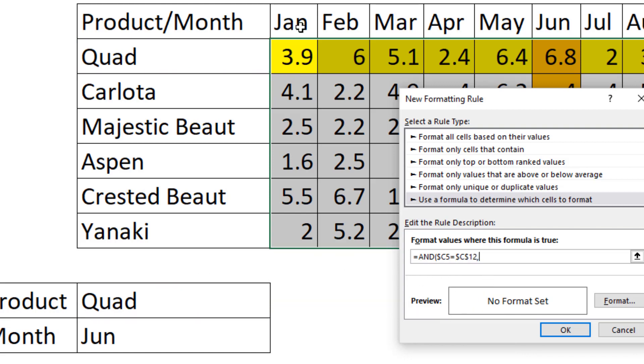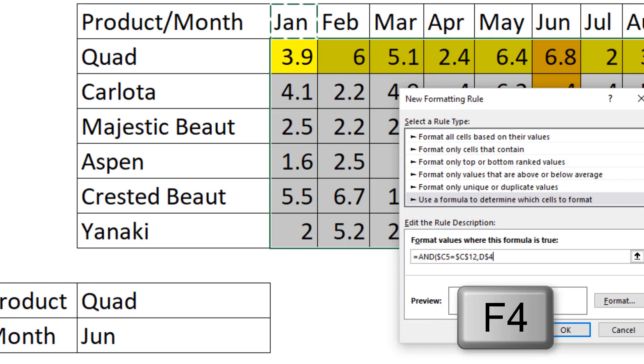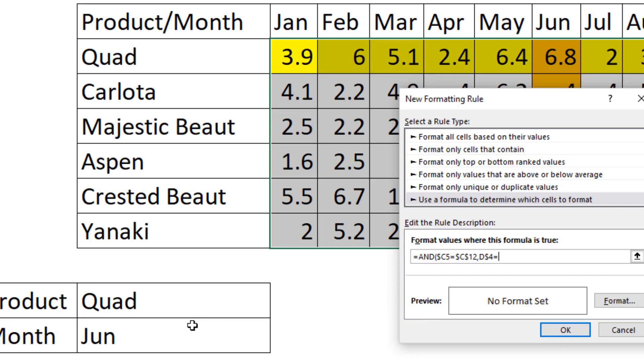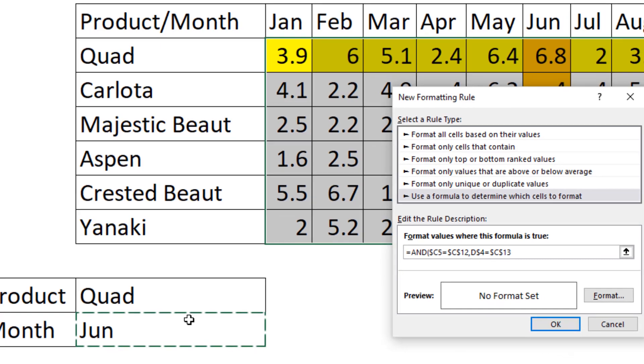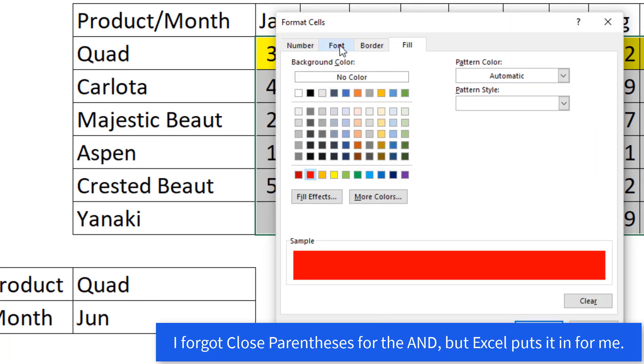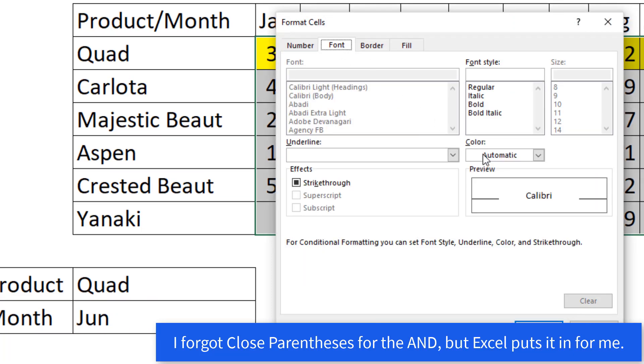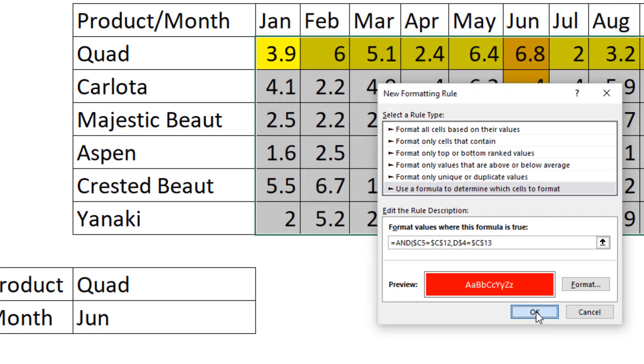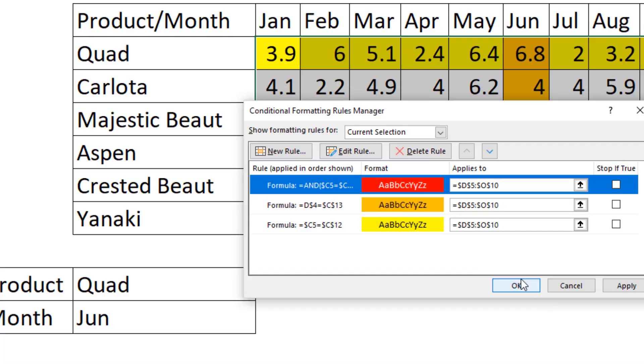Now I click on the column header. F4 to lock just the row. Are you equal to June? Format. I'm going to do fill red, font white. You can do anything you want from all these tabs. Click OK. Click OK.